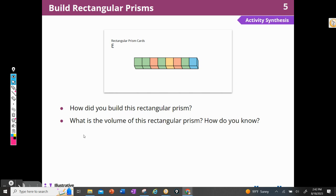Prism E — how would I build this? I'm going to take eight cubes and just connect them in a row. There's nothing more than eight in a row. Pretty easy. So the volume of this rectangular prism would be eight.